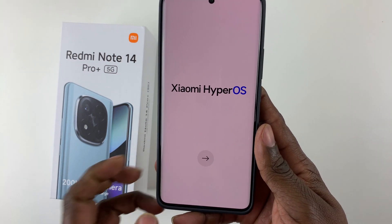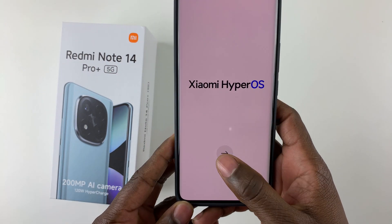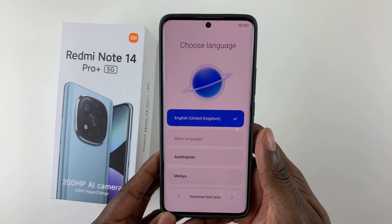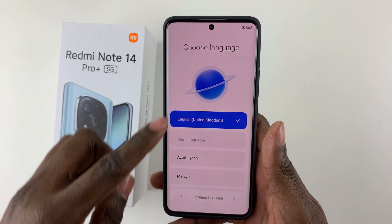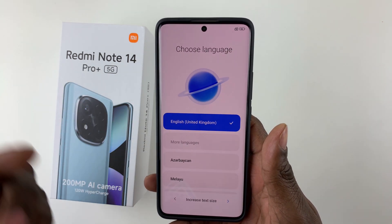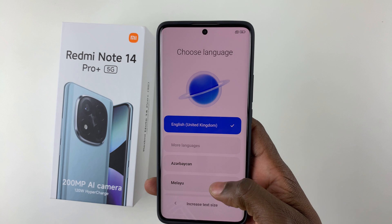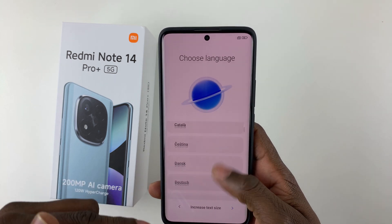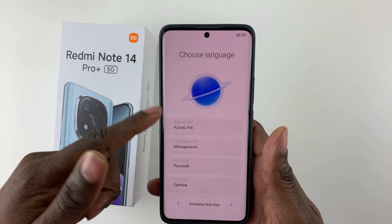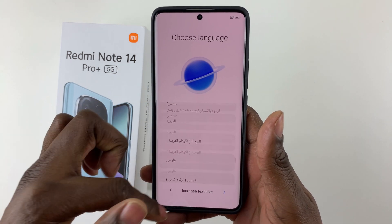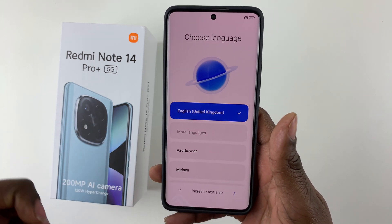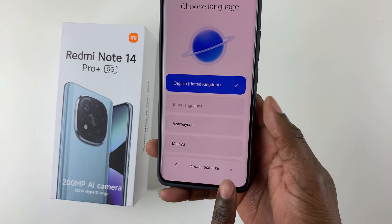Tap on the arrow to proceed. You'll be asked to choose a language. There are a number of languages available, including English and others. Select your preferred language — I'll leave it at English — then tap the arrow at the bottom right corner.